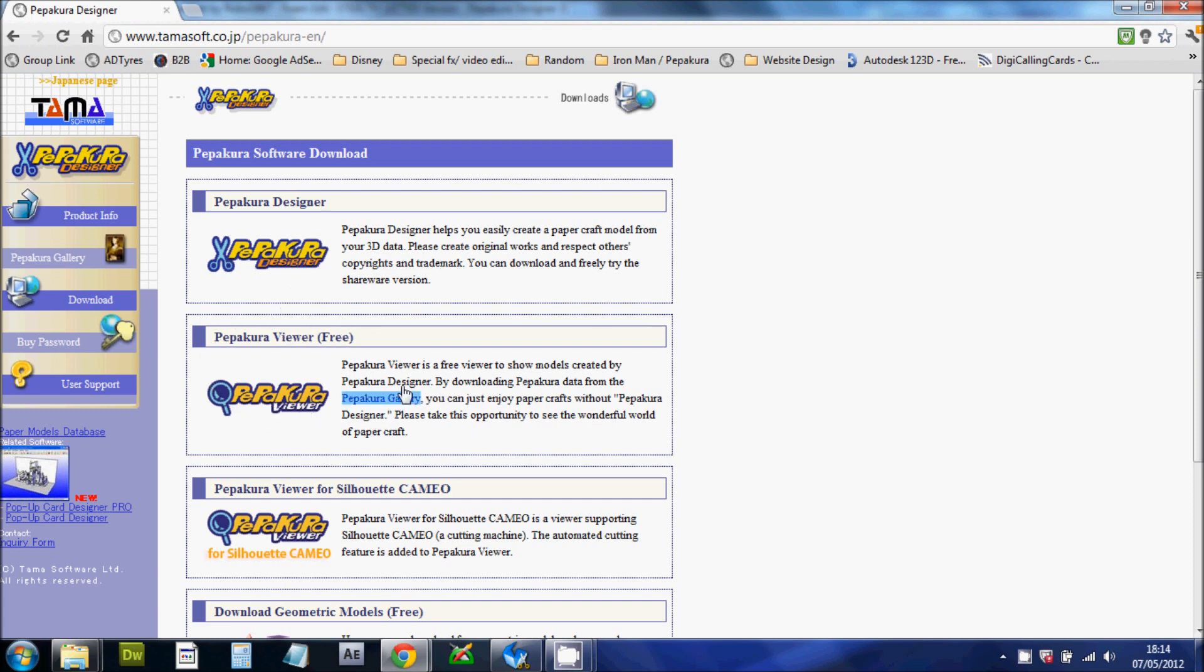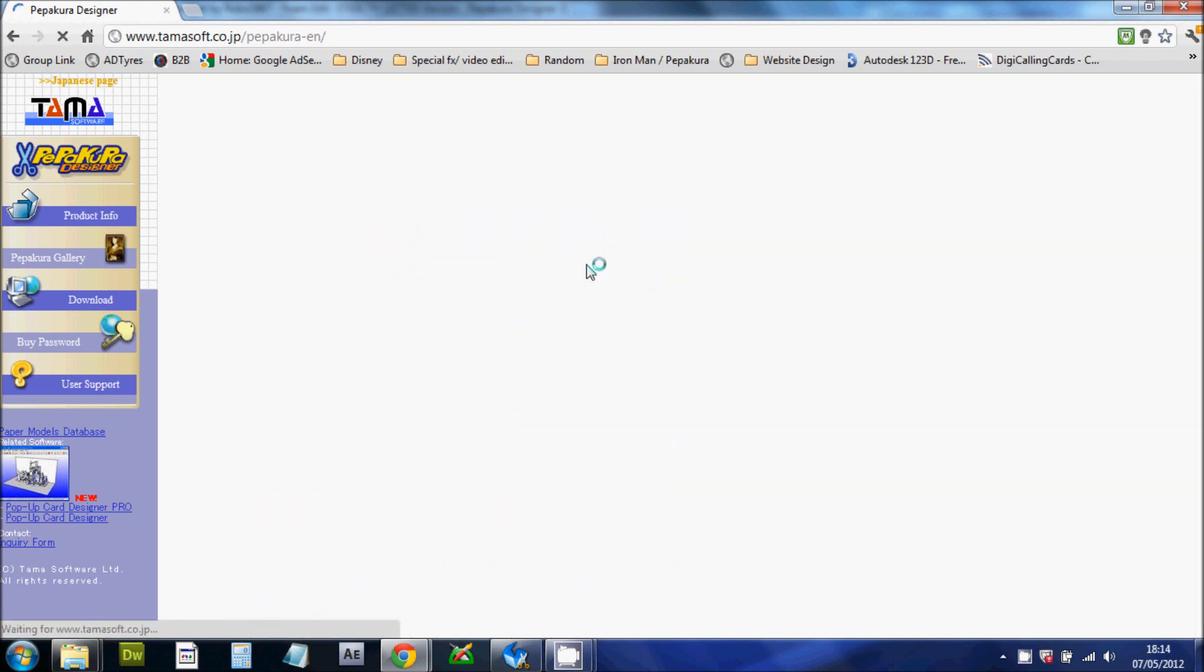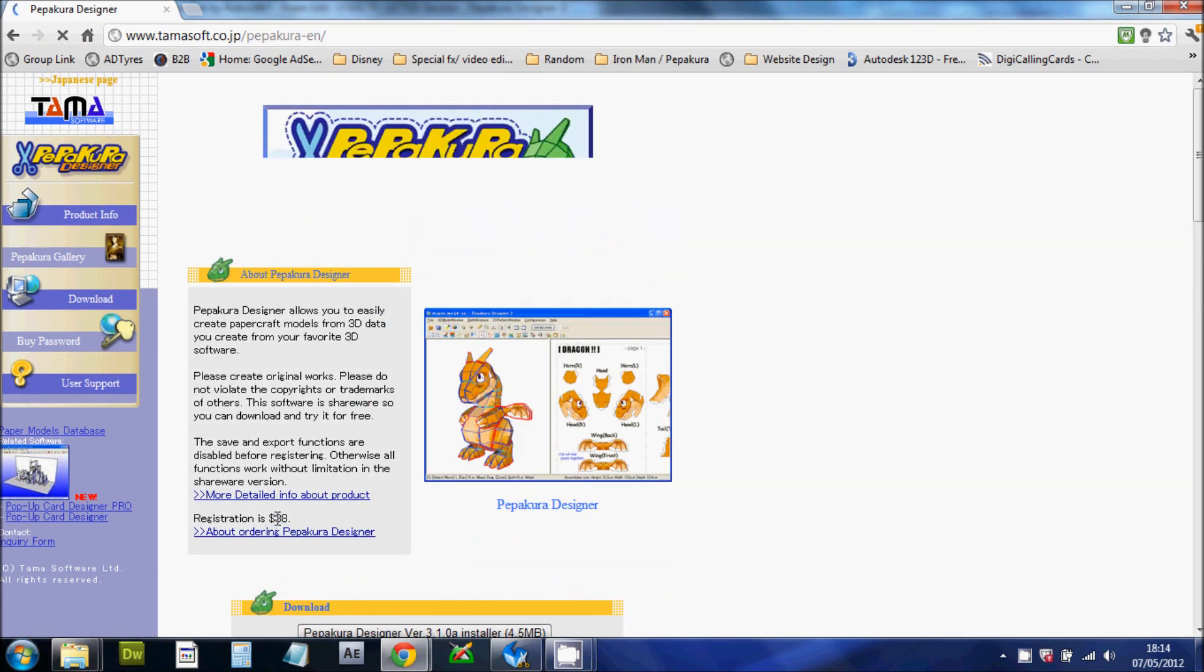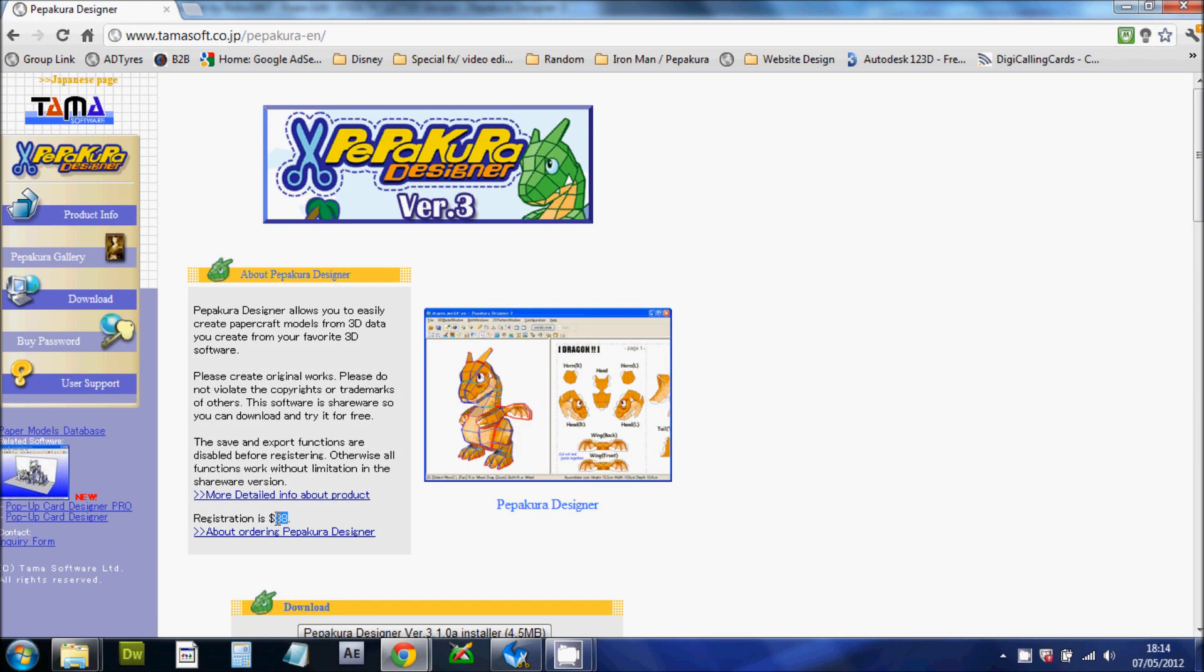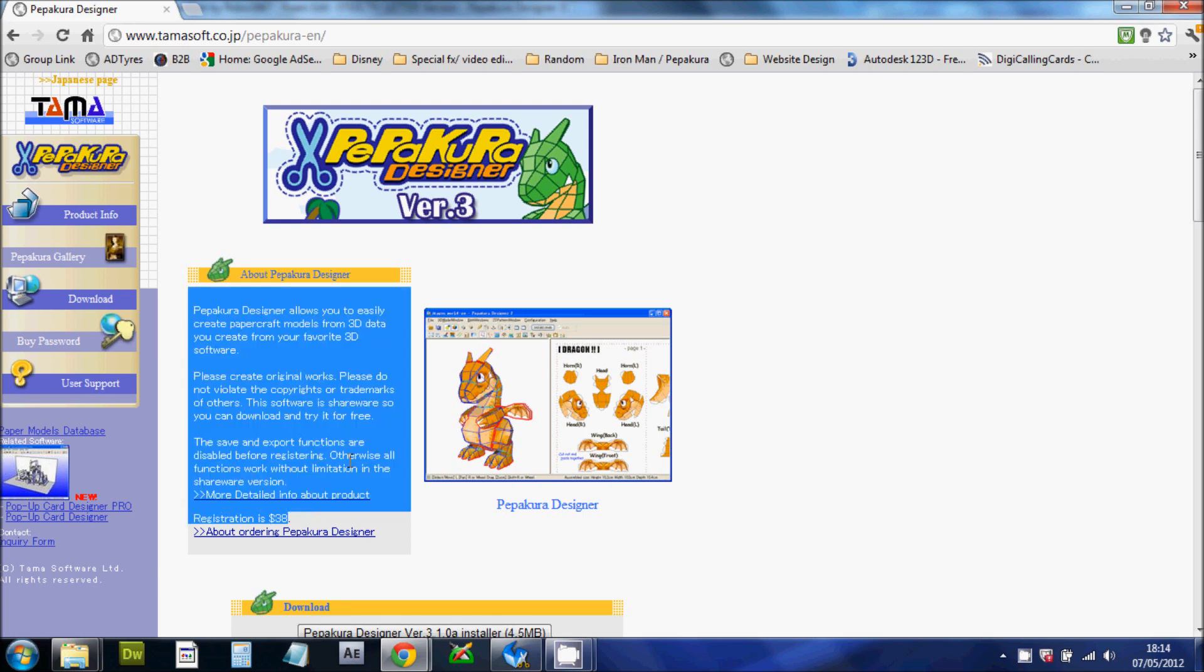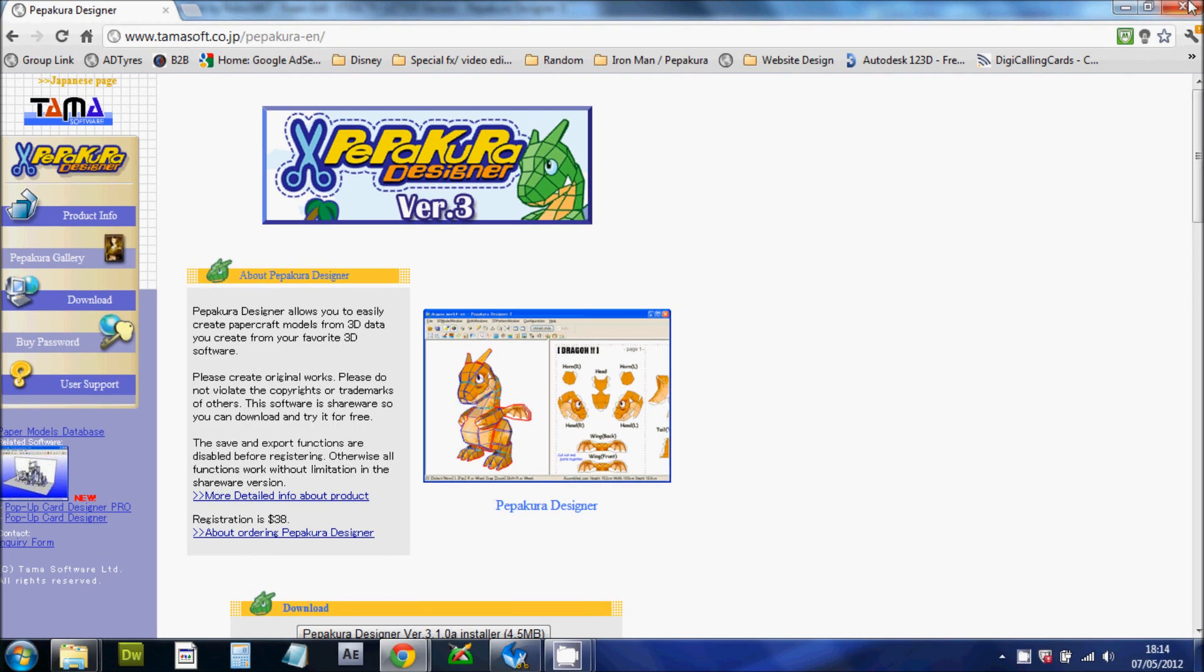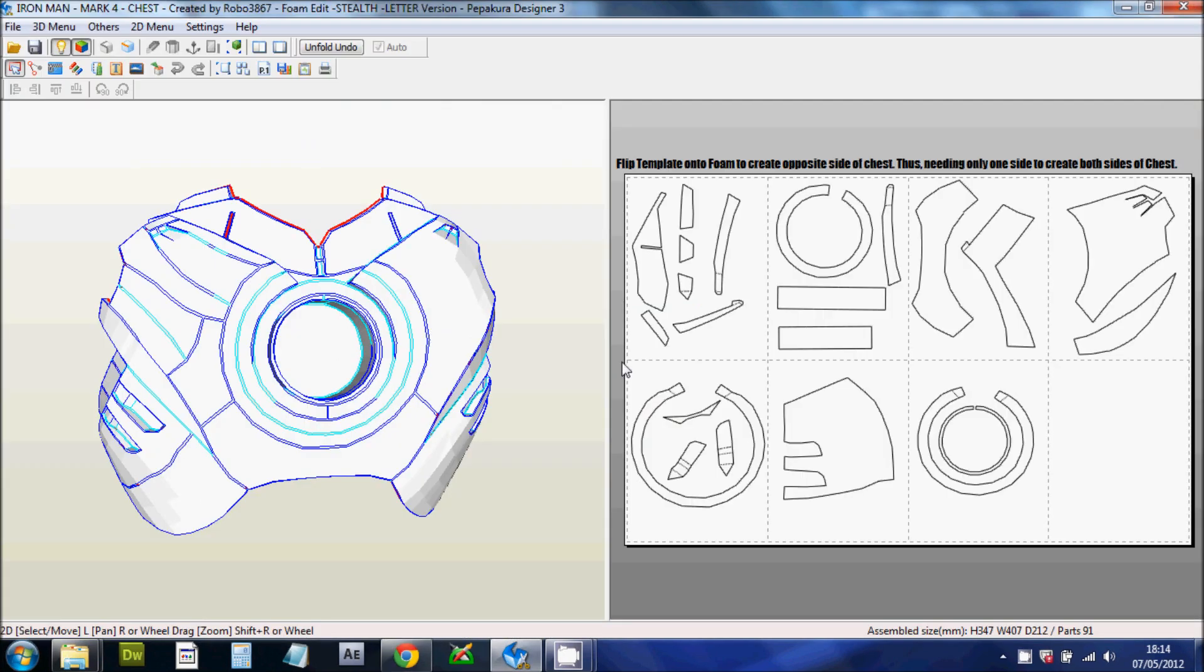So whatever the size they're in at the moment, that's the size that they're going to be when they're printed out. So I do encourage you to get the Designer. It's not that much. It's $38, as you can see right there. So it's not that much at all. And it does come in very, very handy.